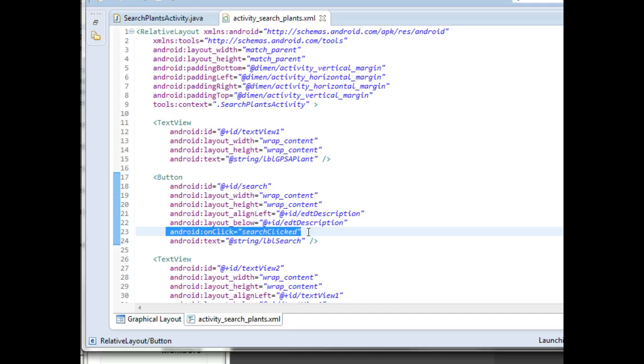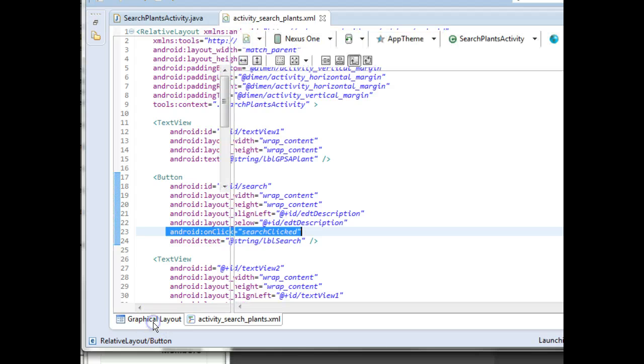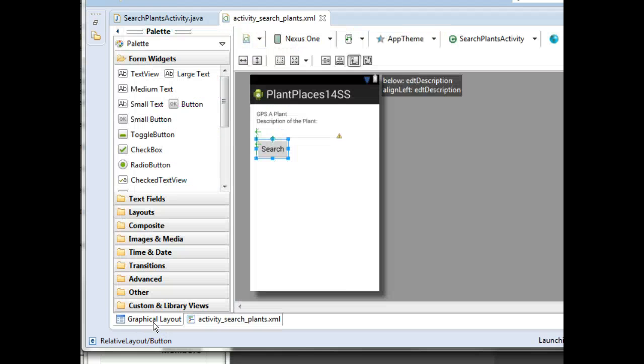You can see that the button has an On Click event set to Search clicked. So the WYSIWYG editor, it's just creating this XML under the covers. You always have that option to look at that XML under the covers and see what was created. Sometimes that's faster than the menu system.